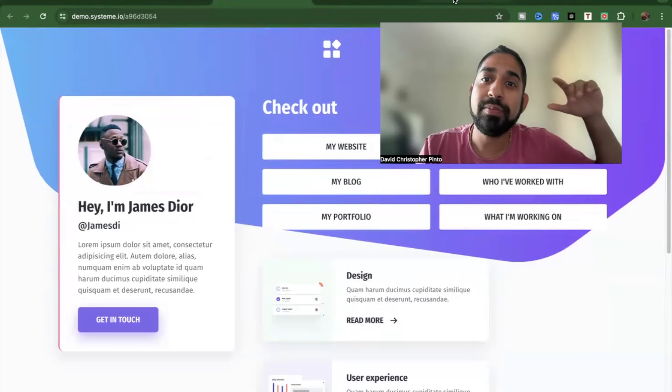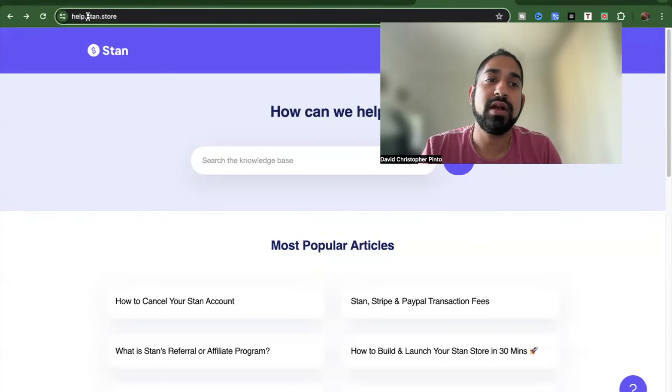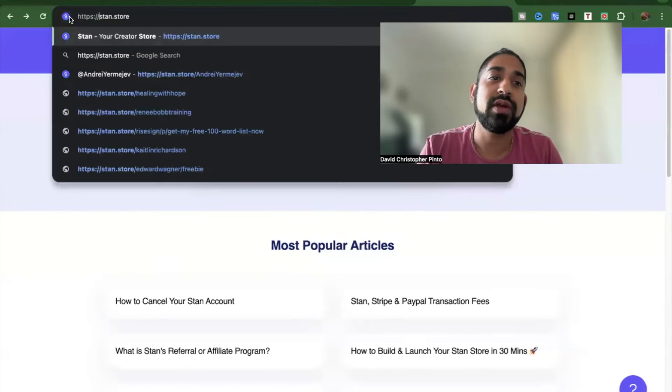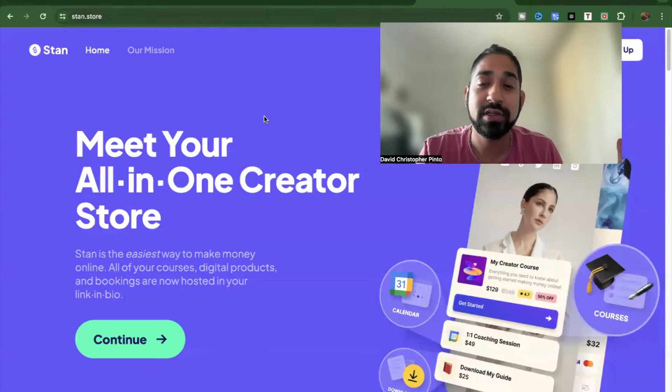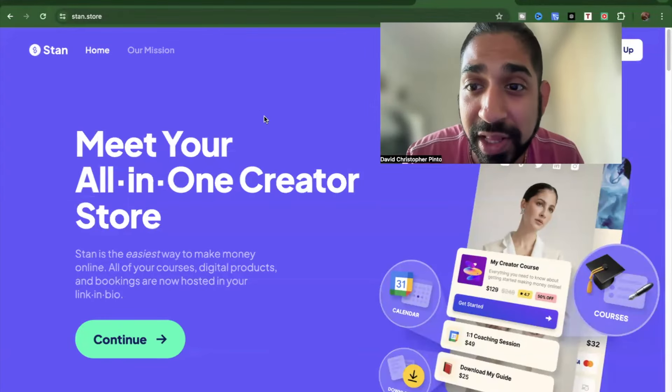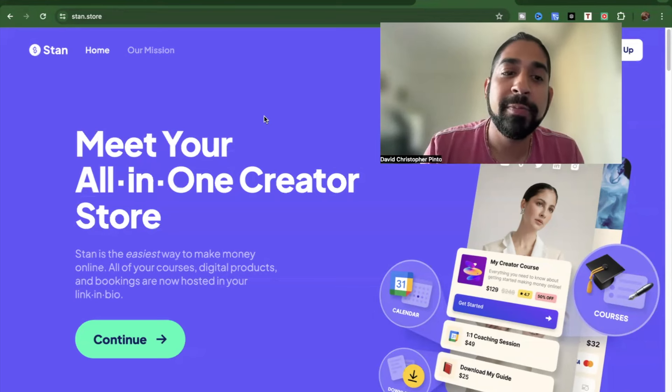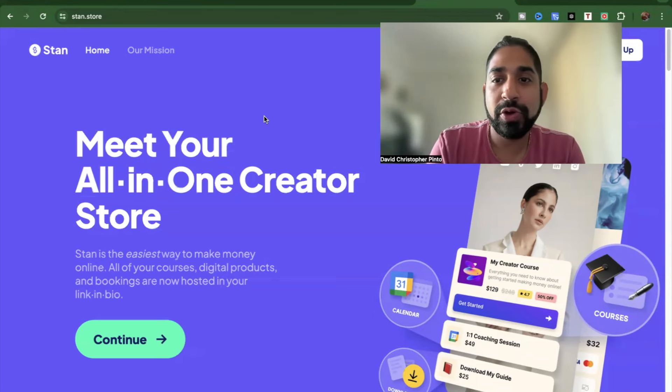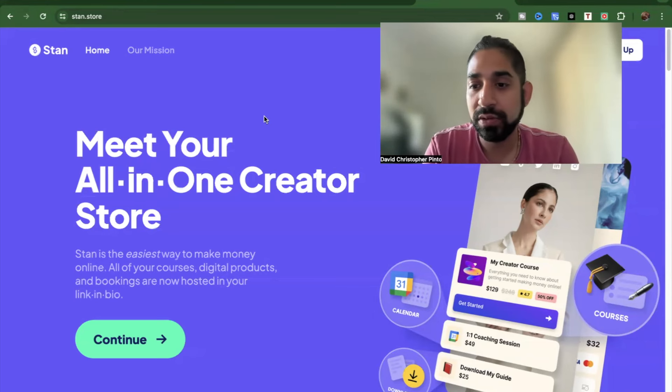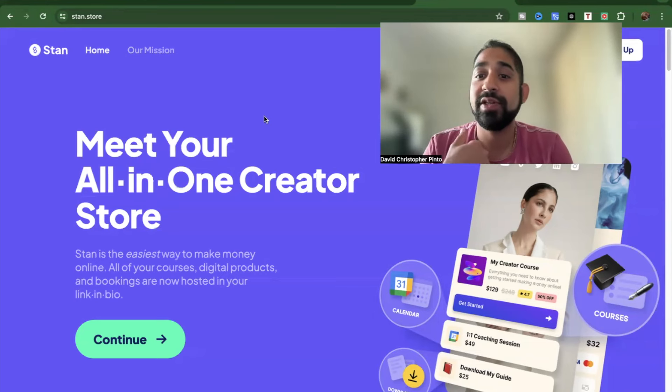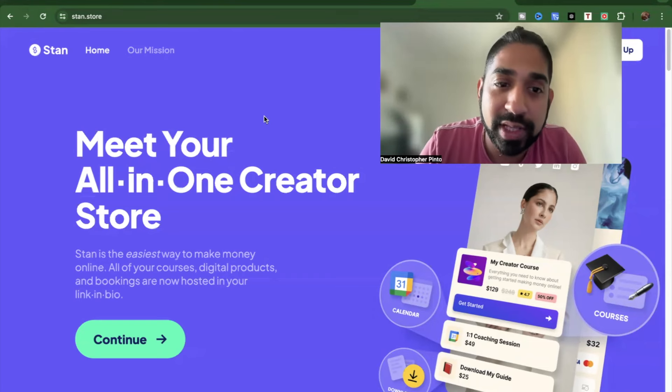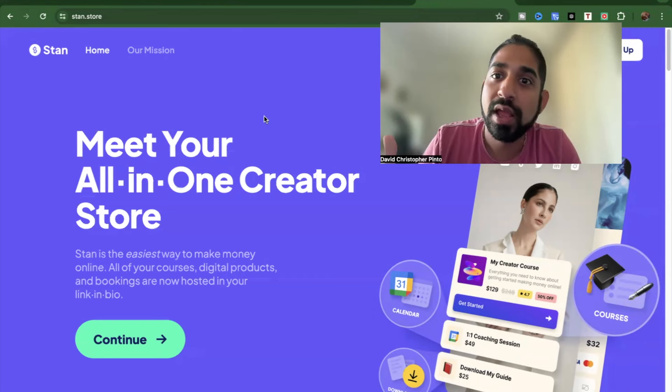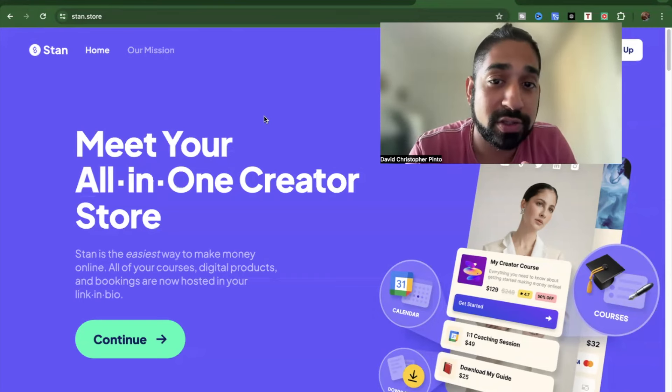I think the beauty of StanStore, to be honest guys, is mainly the fact that you can add Google Calendar. I don't know if you can do that with system.io, I would need to figure that out, but I believe that you can. It's much more intuitive, StanStore, as far as I've seen, as far as I've gone through funnels myself within StanStore. I've actually gone through a course within StanStore. And I believe that it does make sense for a lot of people getting started.